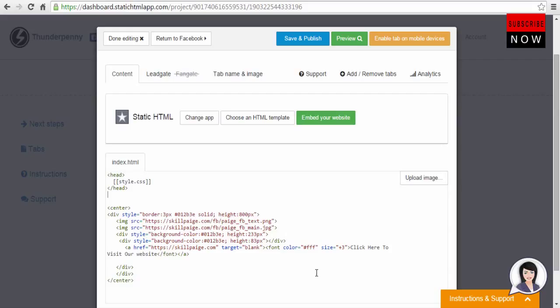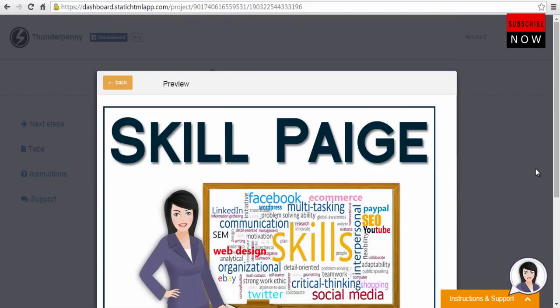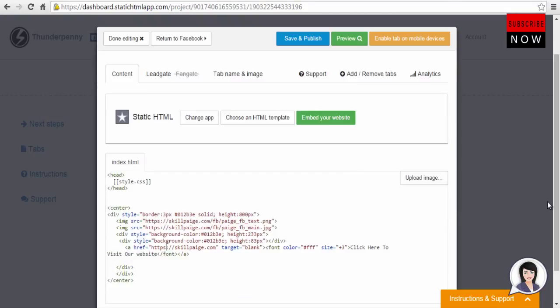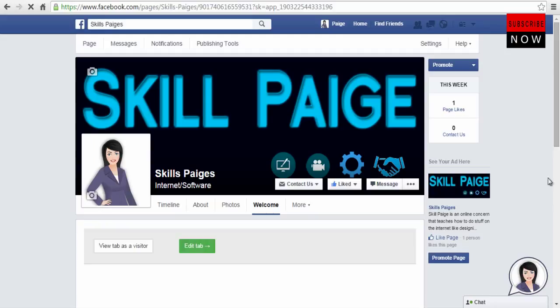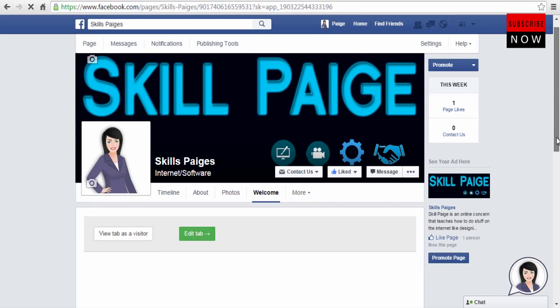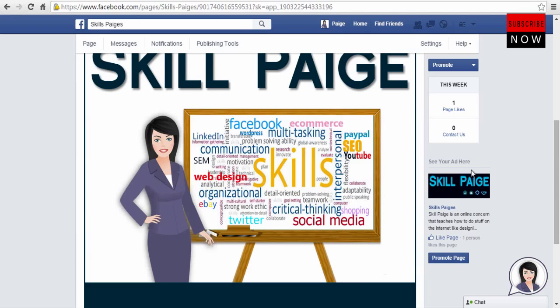You can preview your landing page on your Facebook page by clicking the preview button. Once you are satisfied with the preview of your landing page, go back and click save and publish to view your Facebook landing page. This is how your landing page looks on your Facebook page.